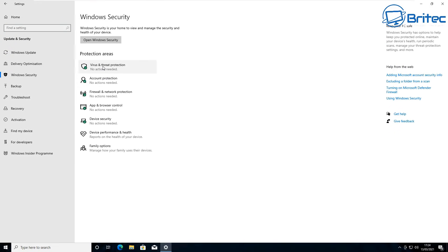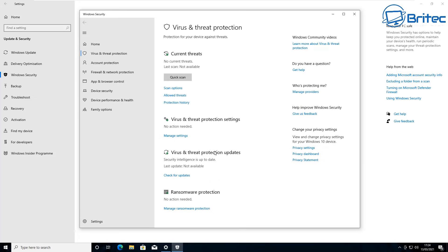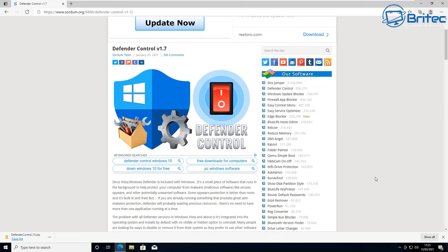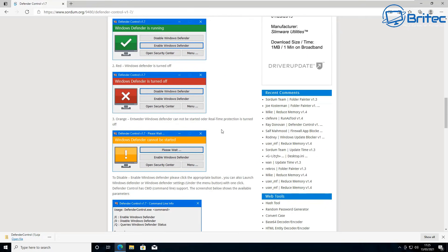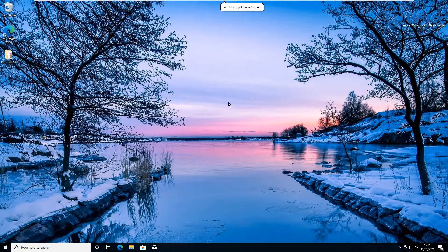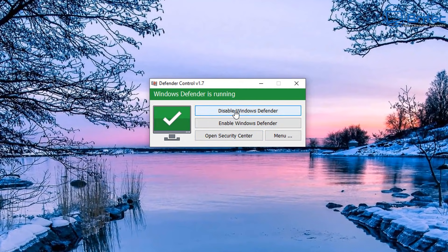Everything is back up and running. Now let me show you how to easily enable or disable Windows Defender if you're using Windows 10 Home and don't have the Group Policy Editor. You can use something like Defender Control - this is third-party software that allows you to enable or disable Windows Defender with one click of a button. Check the VirusTotal results - there are no viruses in this software. Click the download button at the very bottom to download and extract it.